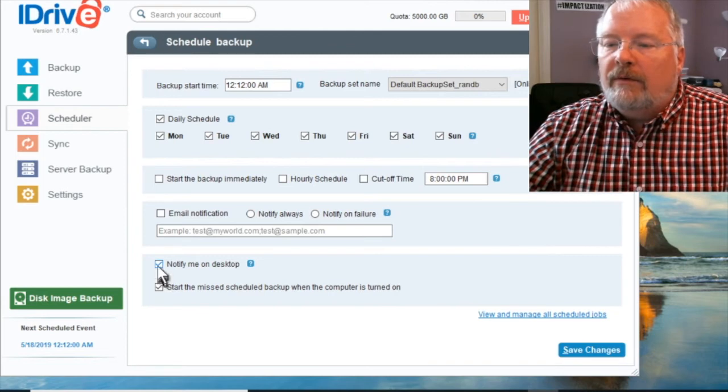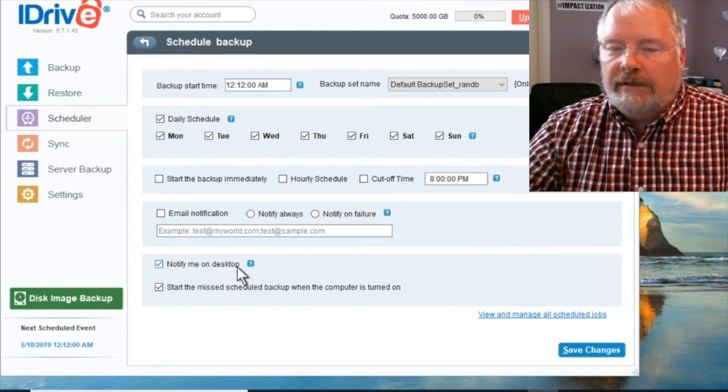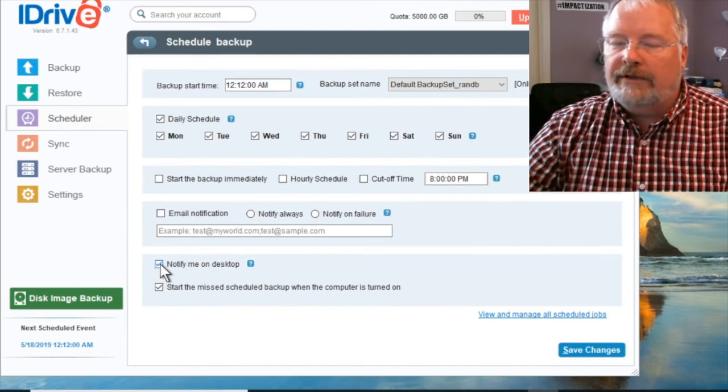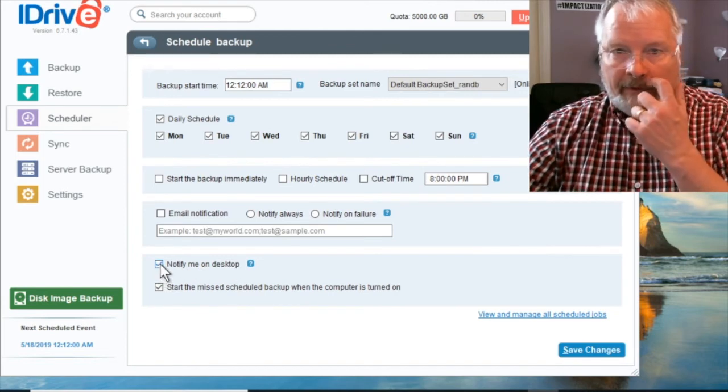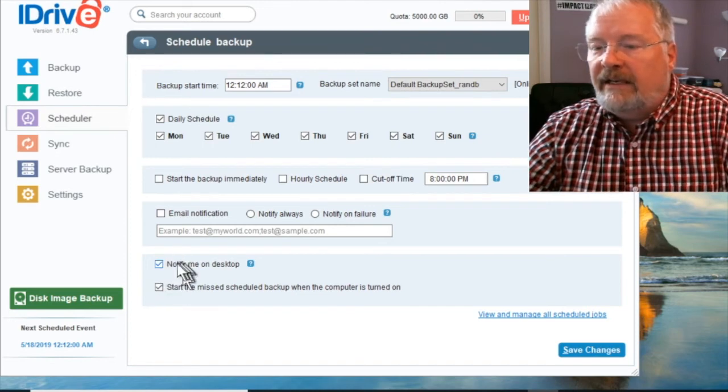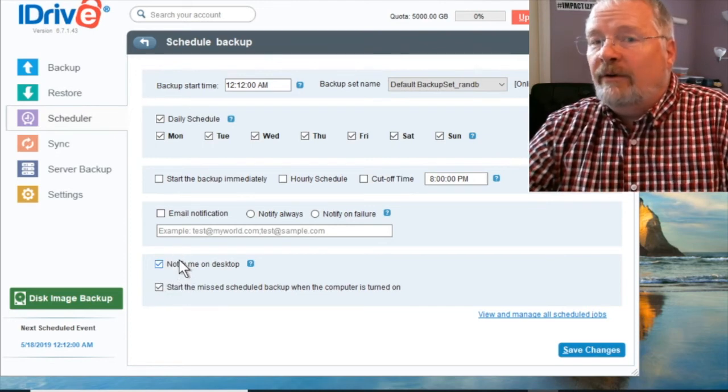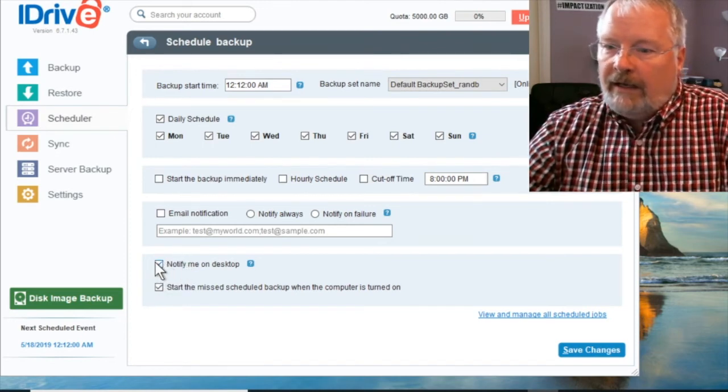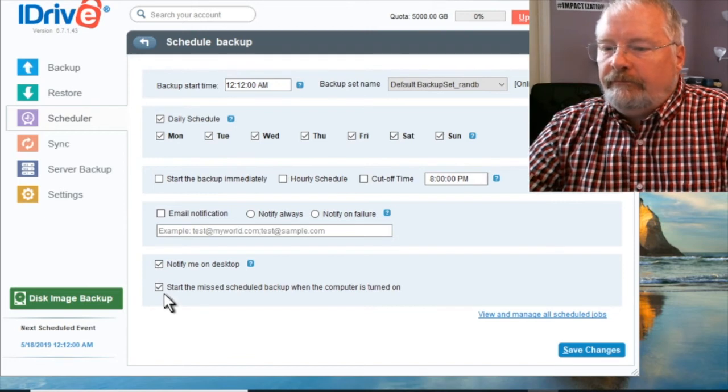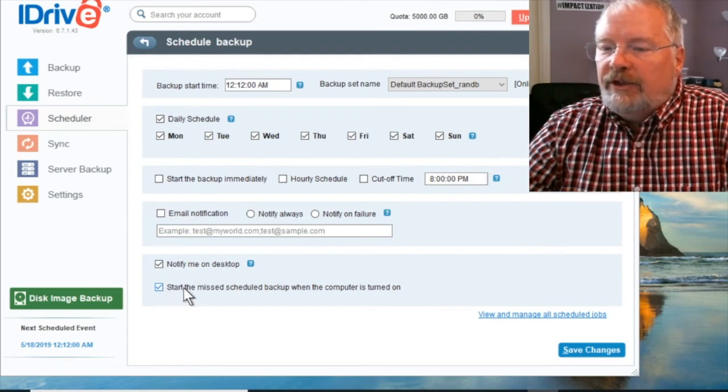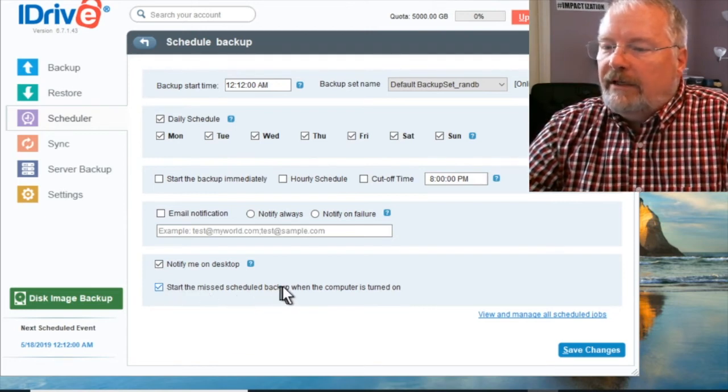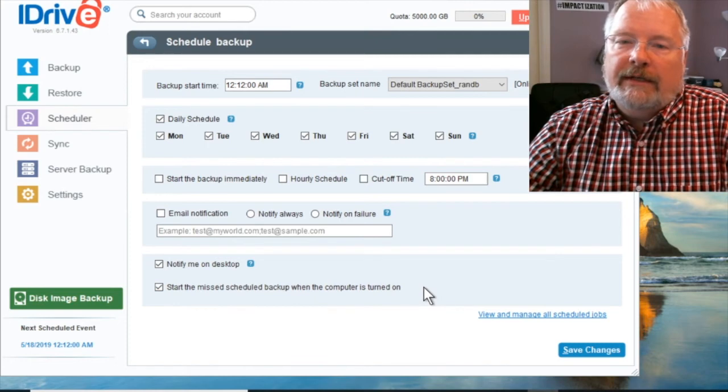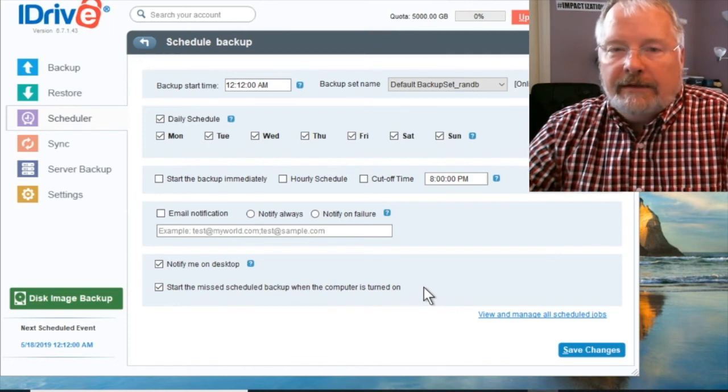Oh, if you don't want notifications popping up, make sure you uncheck that. There will be notifications that pop up. And then if that annoys you, you can come back here and uncheck that. And always check, start the missed schedule backup when the computer is turned on.